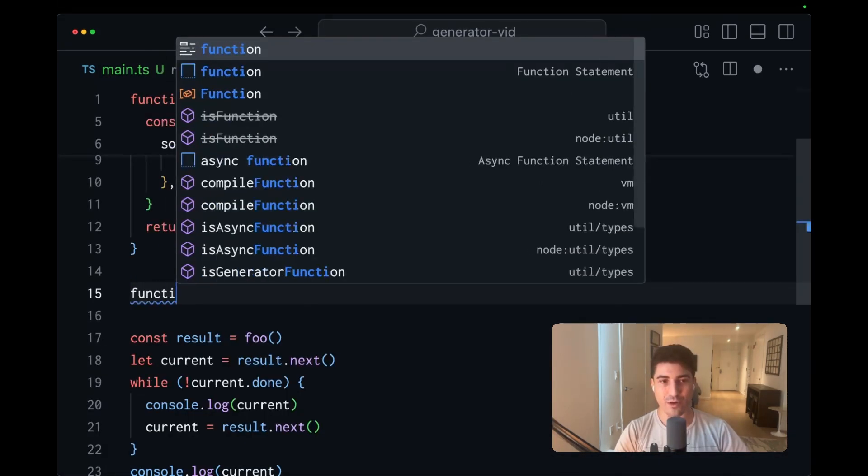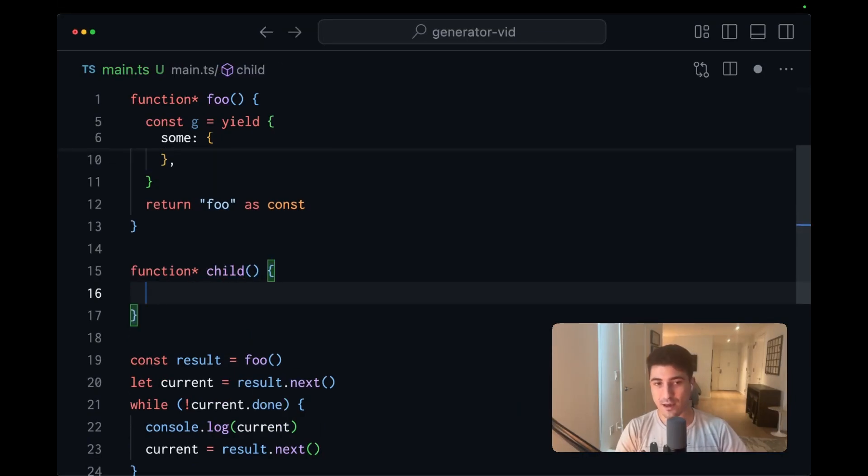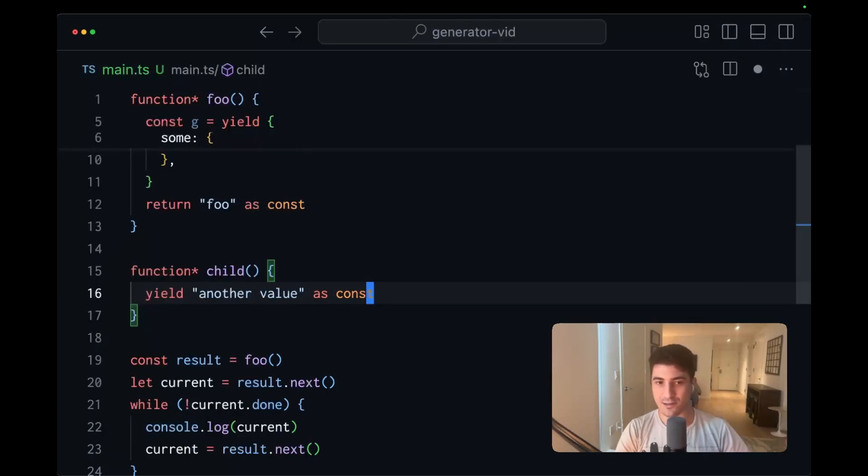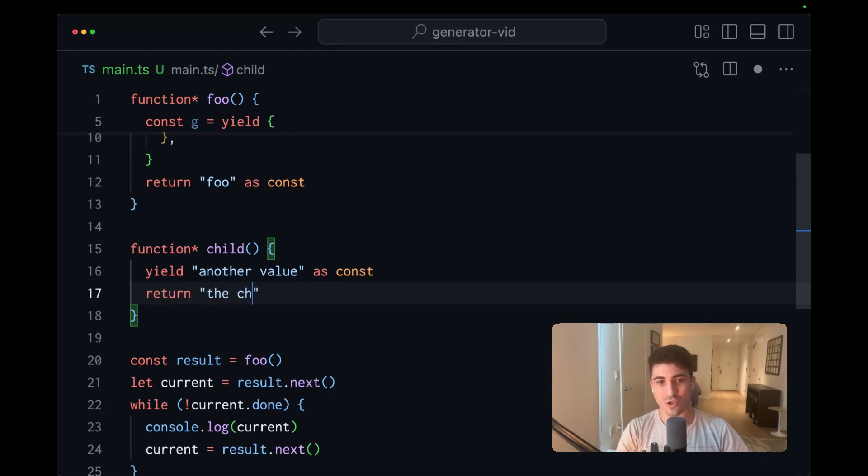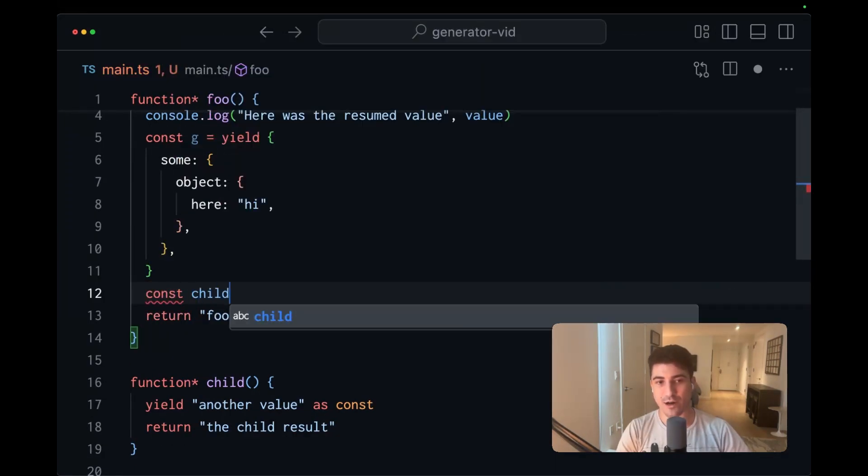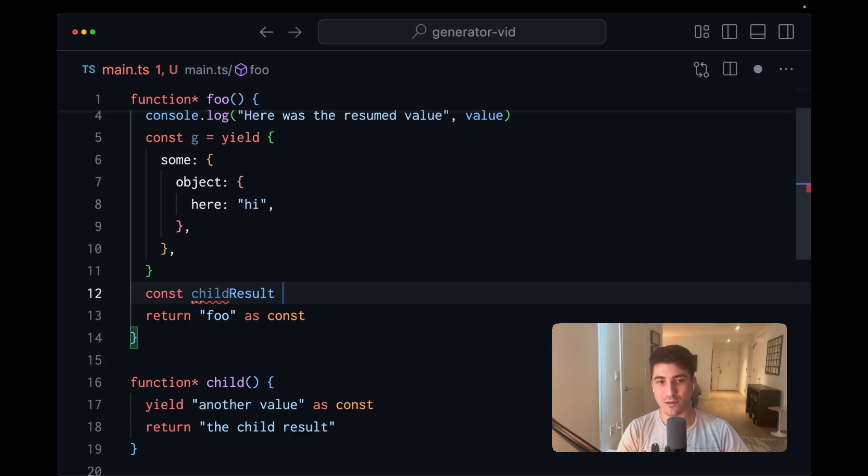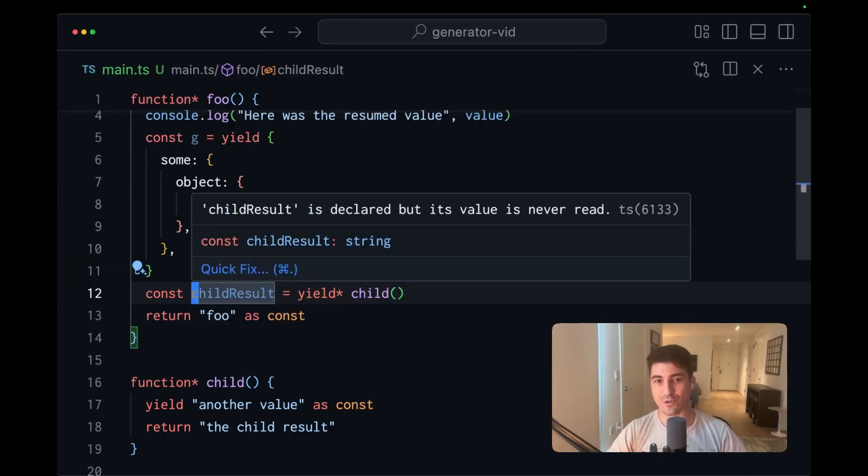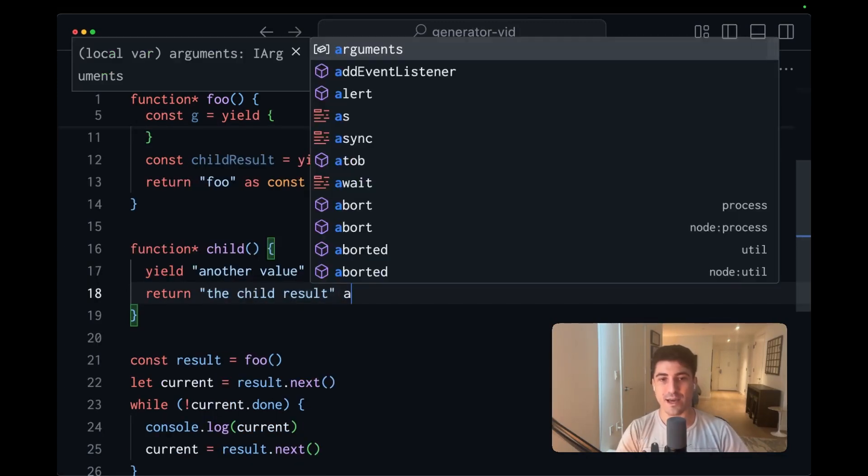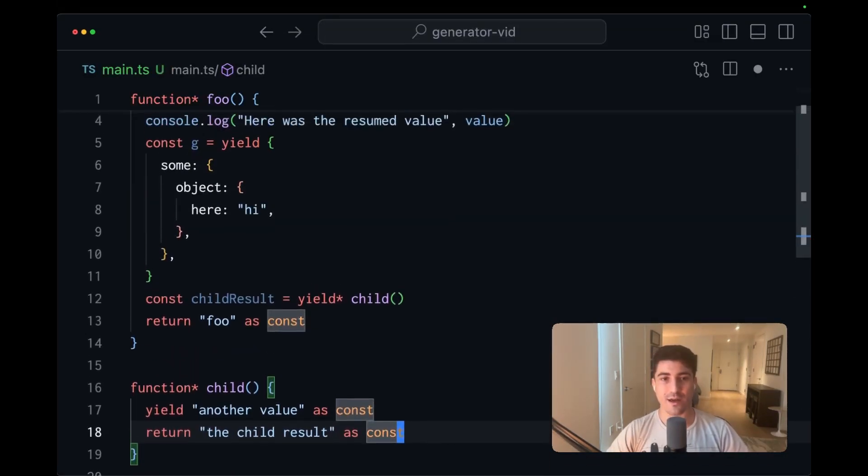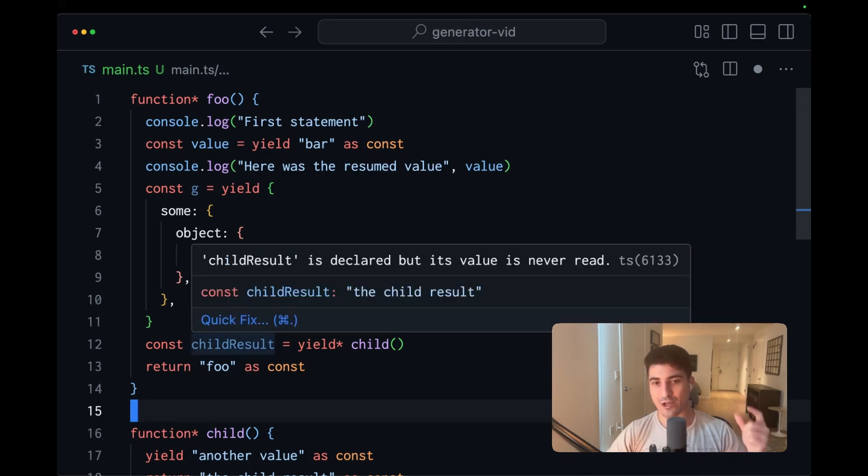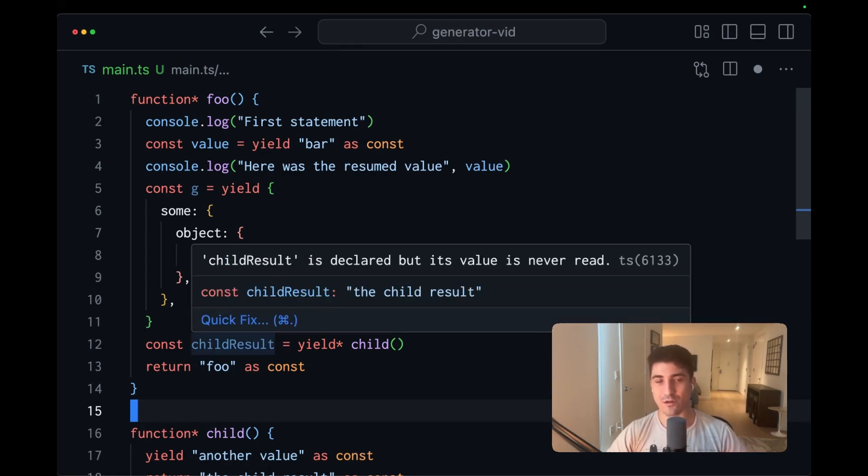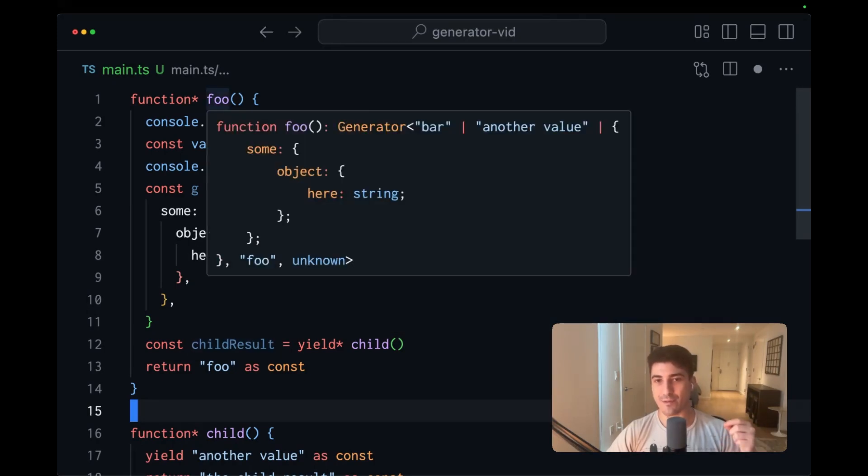And the next thing worth noting is that we could have like a child generator. And here we can yield another value as const and return the child result. And then within the parent generator, we could const child result equals yield child. And upon doing this, we're going to see the child results type string. If we were to say as const, then this would be narrowed to the child result. And in addition to capturing the child generators return type inside of this variable, we also capture the child generators yield type within the parent generator. So here we see another value.